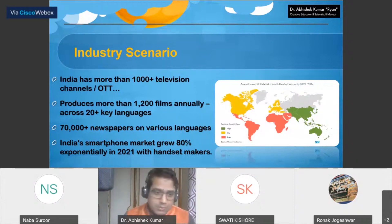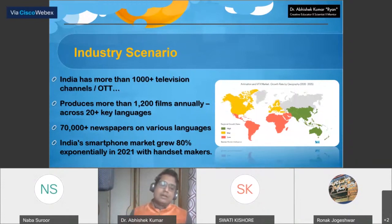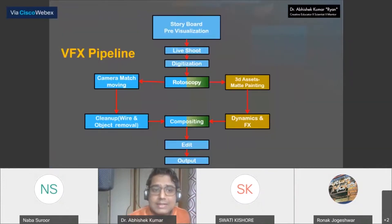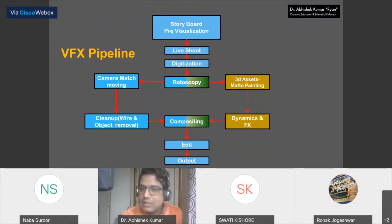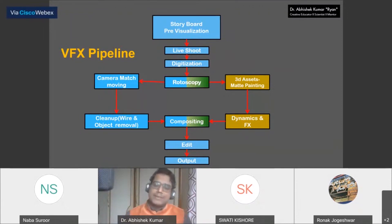Specifically regarding the Indian film industry: more than 1,200 films are produced annually across 20-plus key languages in India. More than 70,000-plus newspapers in various languages, online and offline, are available. With the help of the Government of India's digital initiative and user requirements, this year handsets and tablets saw 80% exponential growth in the market. We can say definitively that digitalization is going up and up. That was related to 3D animation movies — now we are talking about VFX in more detail.